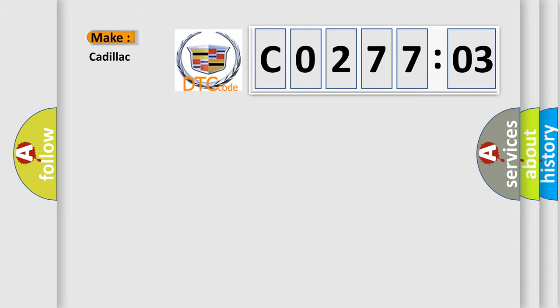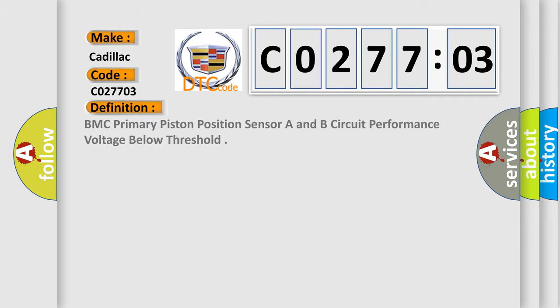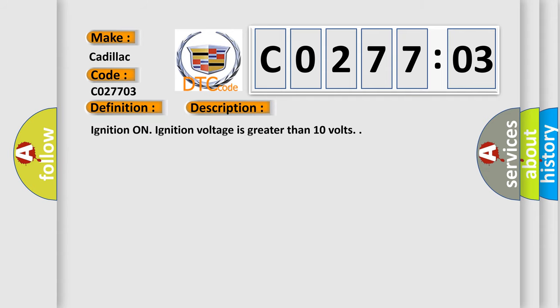So, what does the diagnostic trouble code CO27703 interpret specifically for Cadillac car manufacturers? The basic definition is: EBCM primary piston position sensor A and B circuit performance voltage below threshold. And now this is a short description of this DTC code.